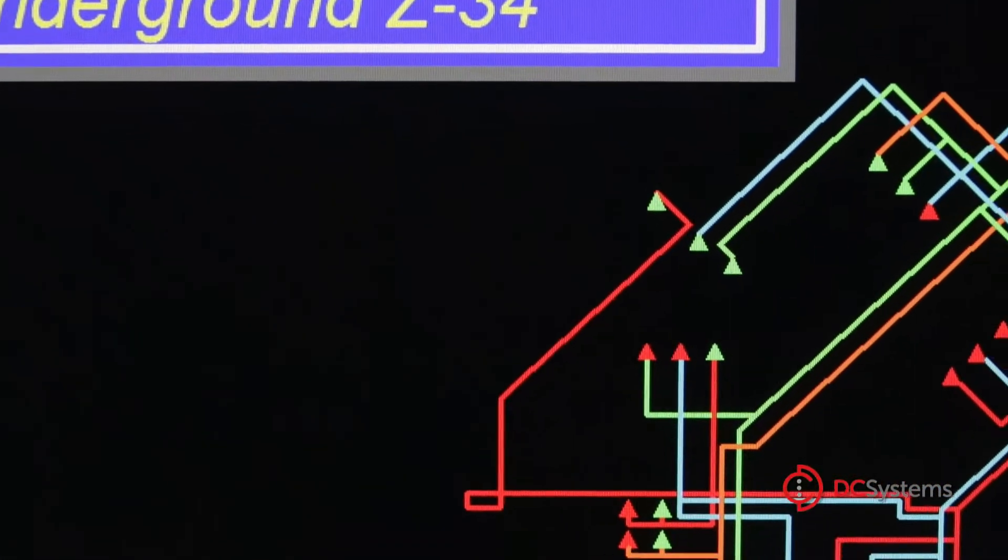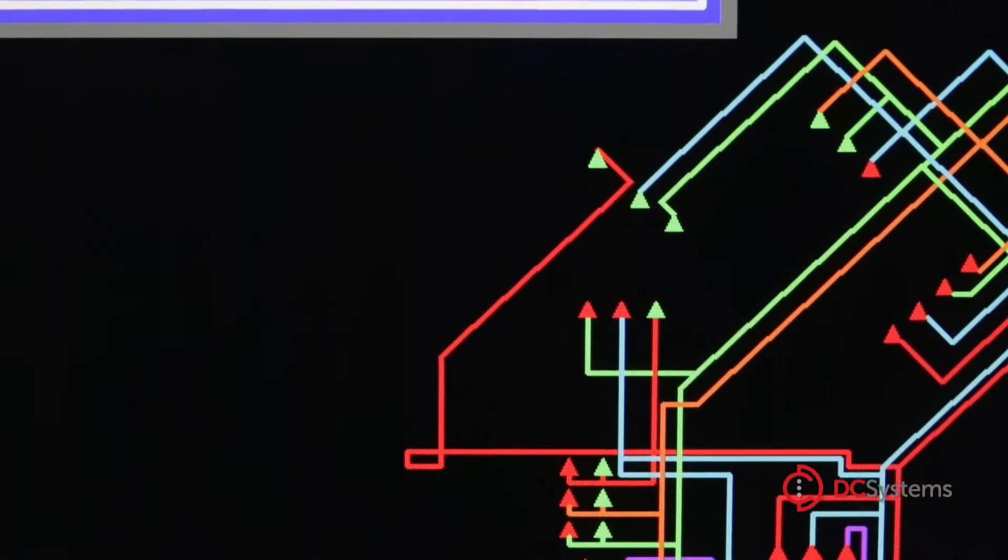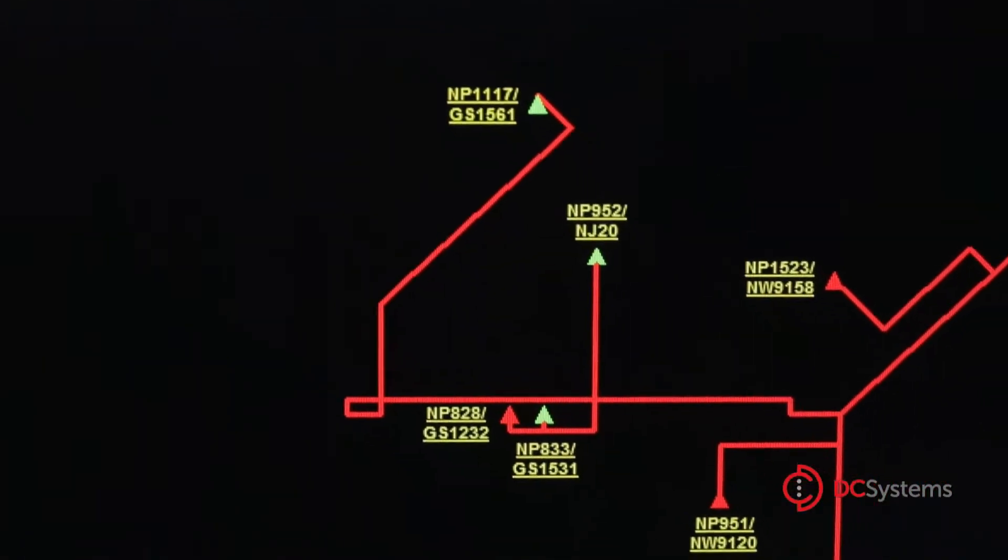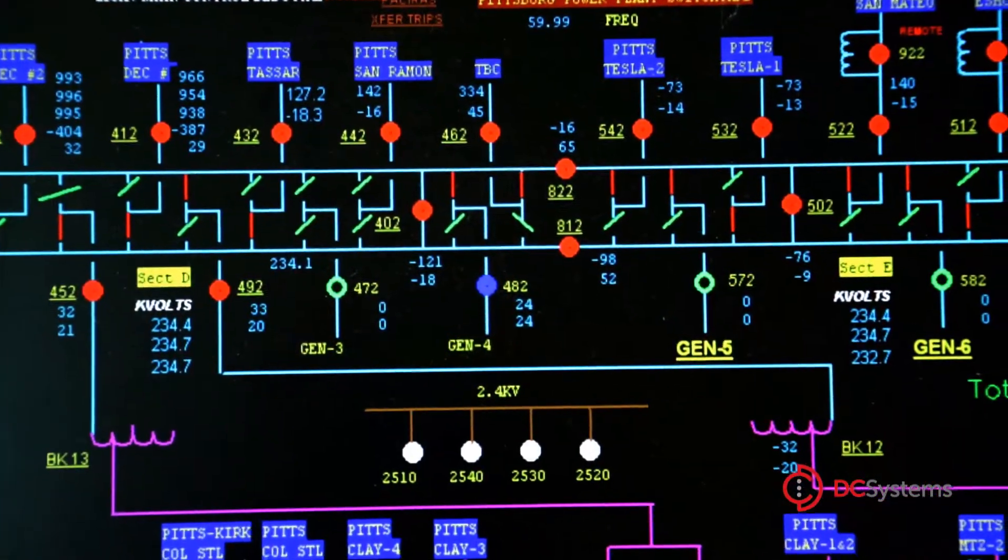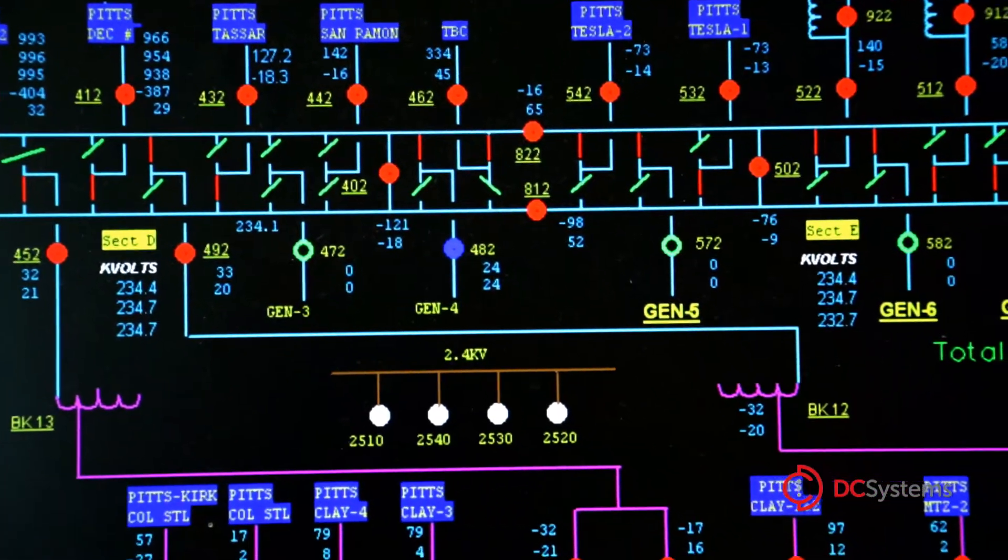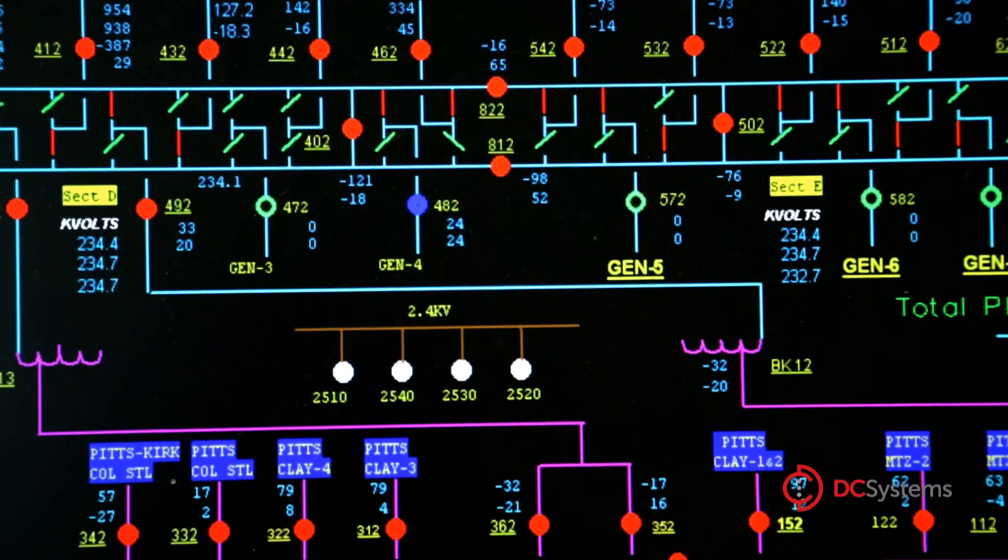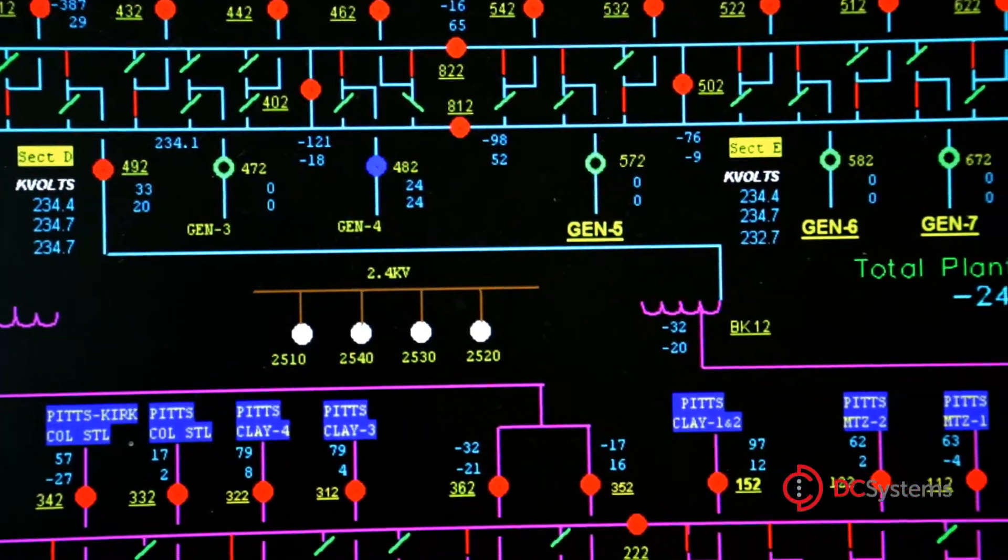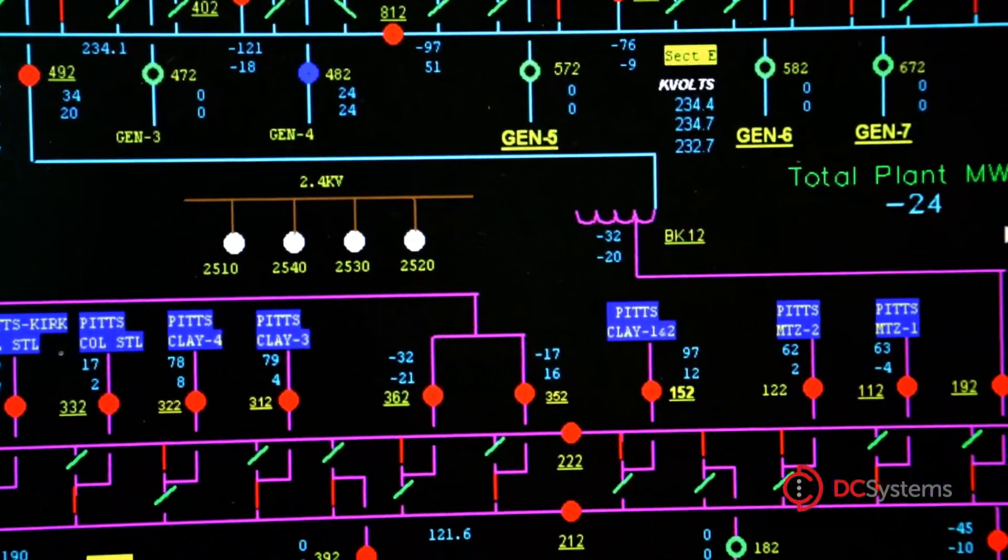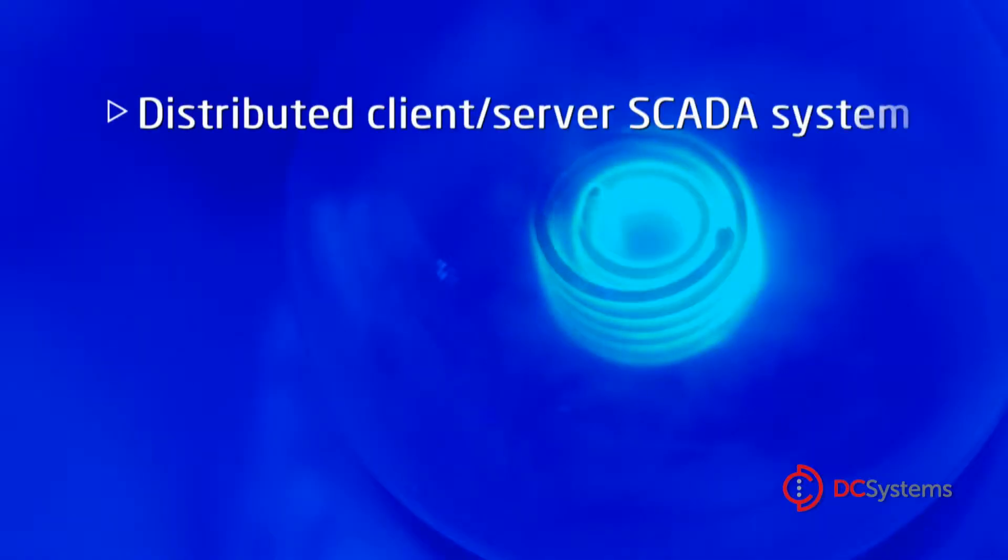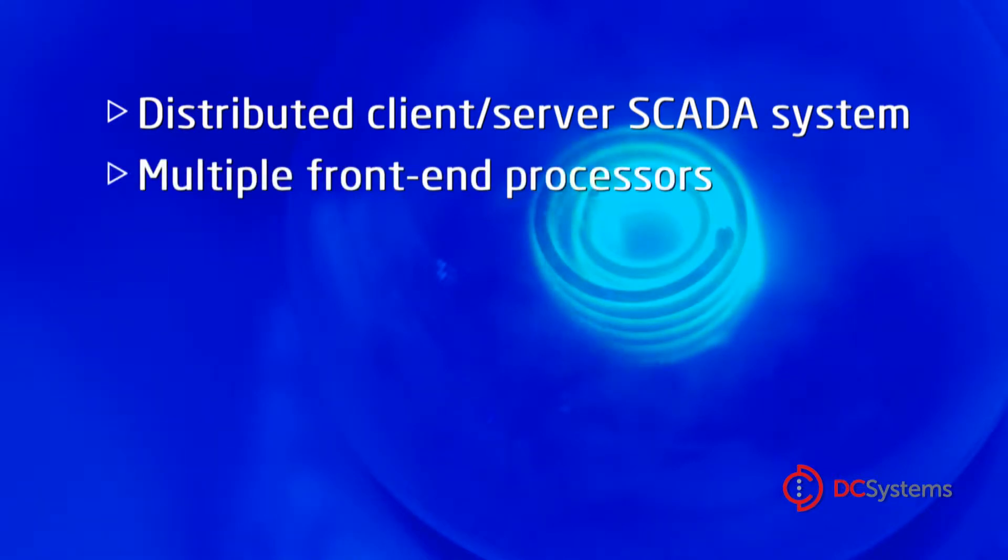and operation of both large and small utility control centers. The RT-TDS product is an essential tool designed from the ground up as a complete solution built around a distributed client-server SCADA system that supports multiple front-end processors,